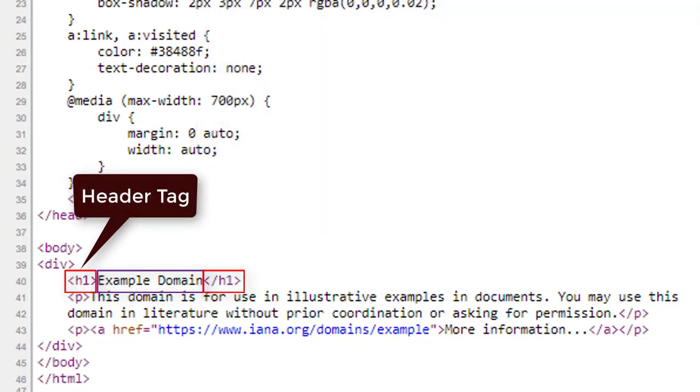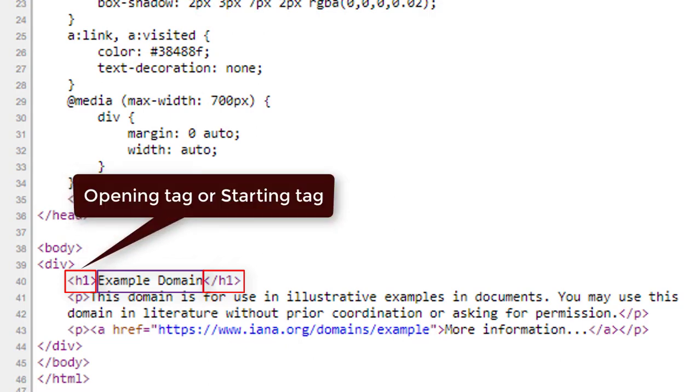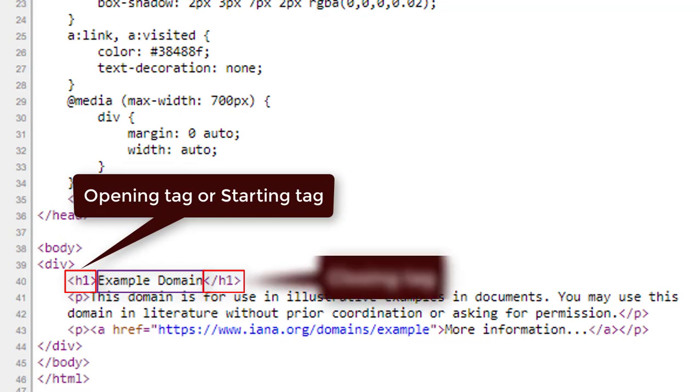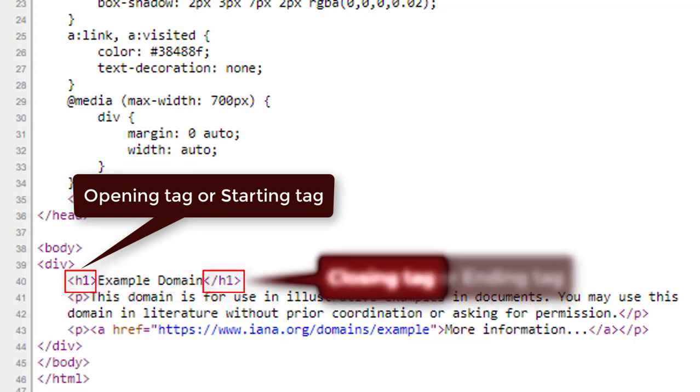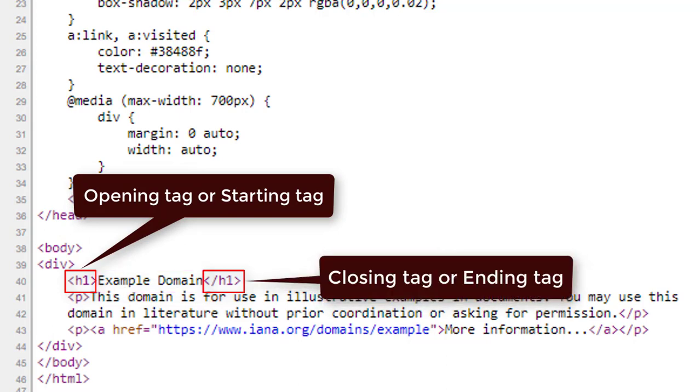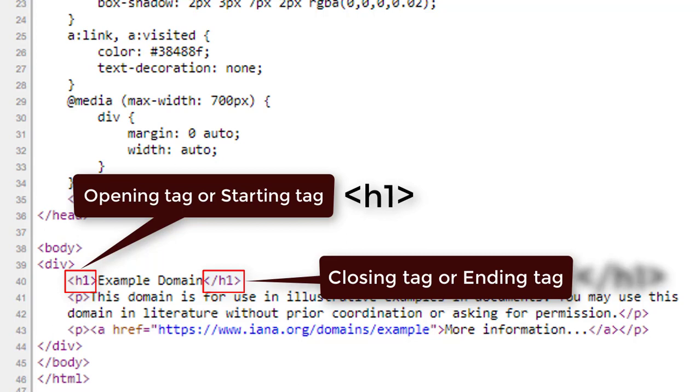The first one is opening tag, also known as starting tag. And the second one is closing tag, also known as ending tag. Let us take another look. Opening tags have angle brackets around them, and closing tags have a slash after the first angle bracket.